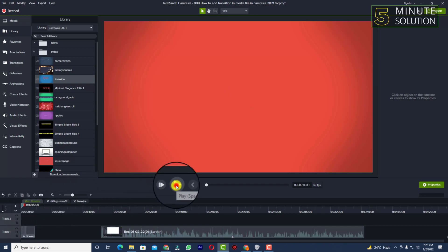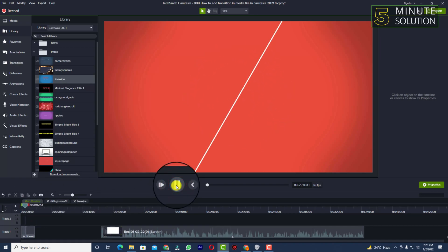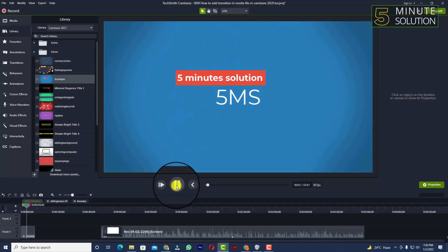If I try to play it, let me just show you how it looks like. You can see this is how your intro will look like.